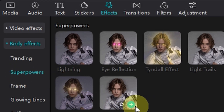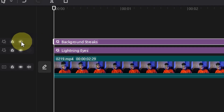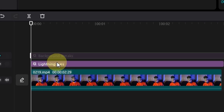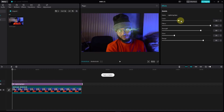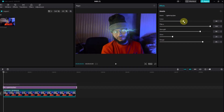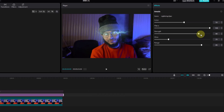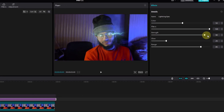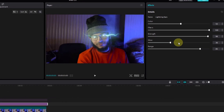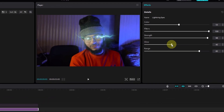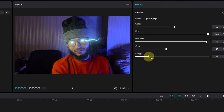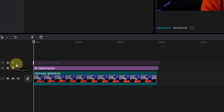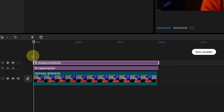Add this one and add this one effect as well. Now we can hide this one for now. I'm going to select this one and I'm going to change the lighting color to right here. I'm going to increase my strength, increase my glow, and lower my range to about here.